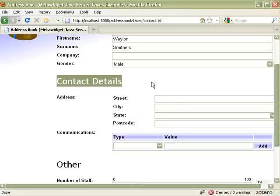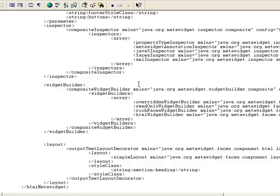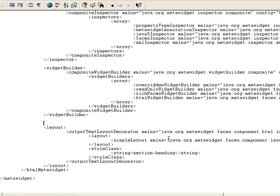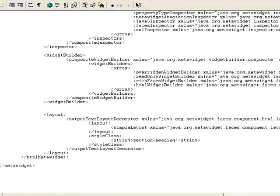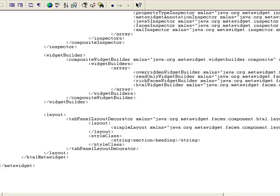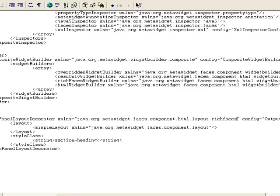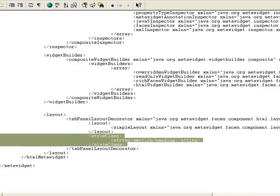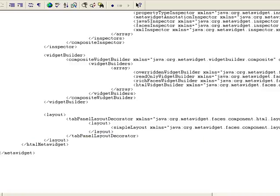But we can decide to use a rich faces tab panel instead. So, I change MetaWidget.xml again. And tell it to use a rich faces tab panel. Then I restart Tomcat.